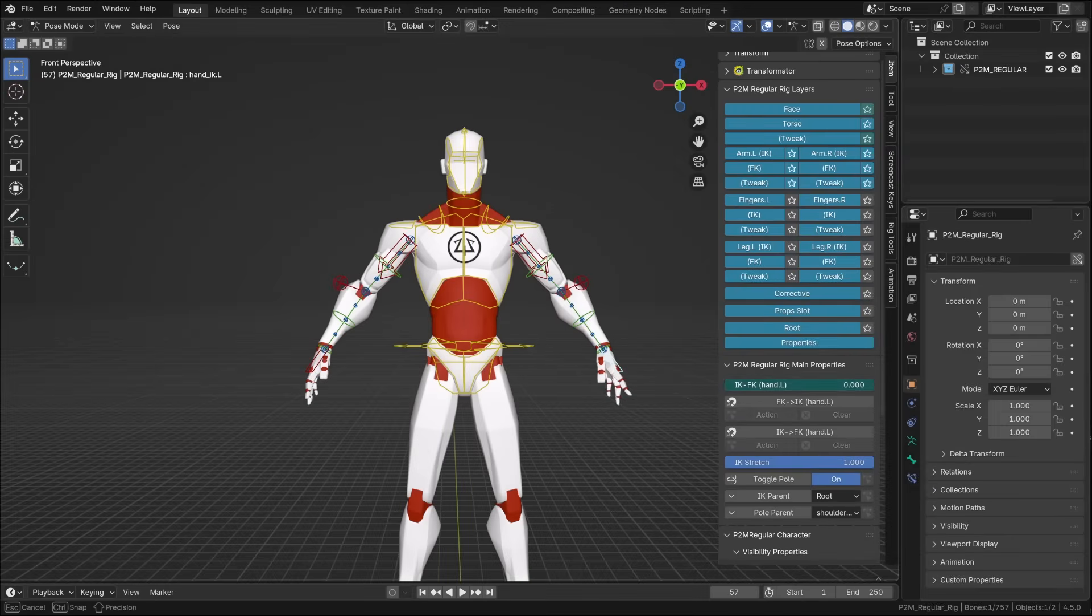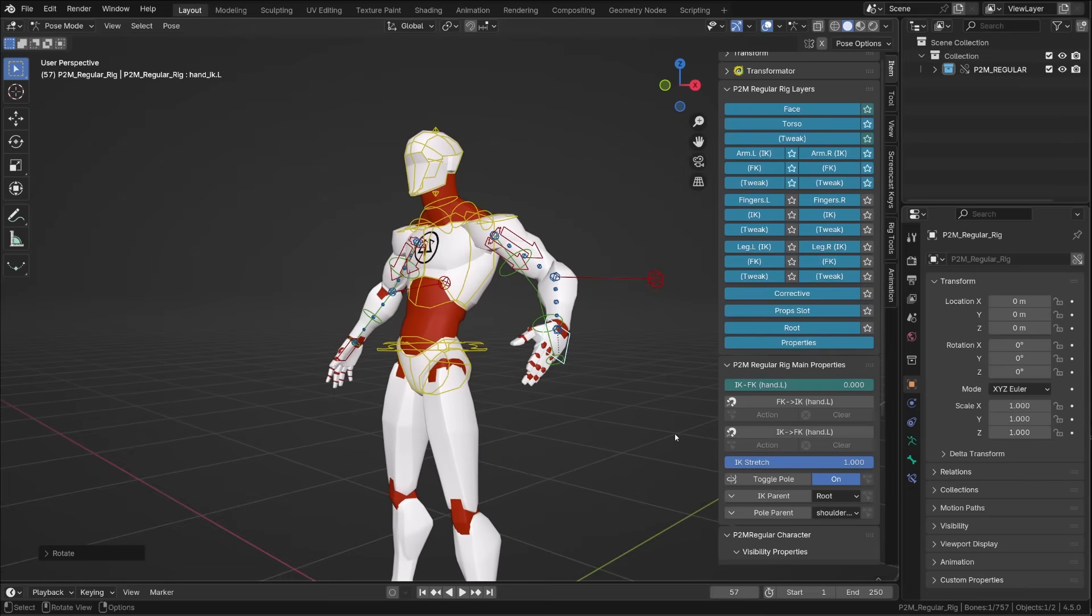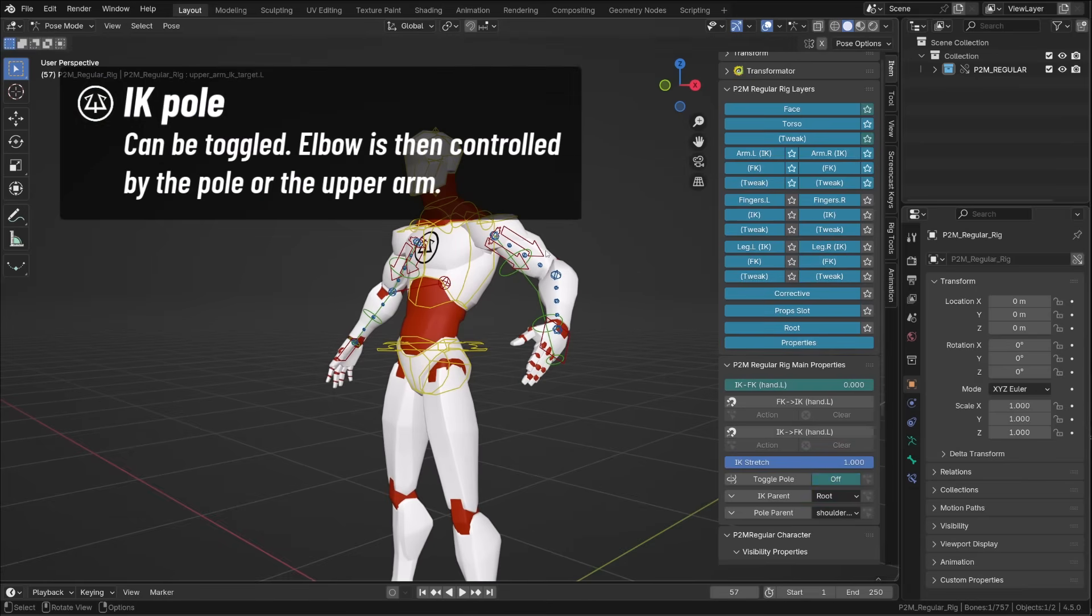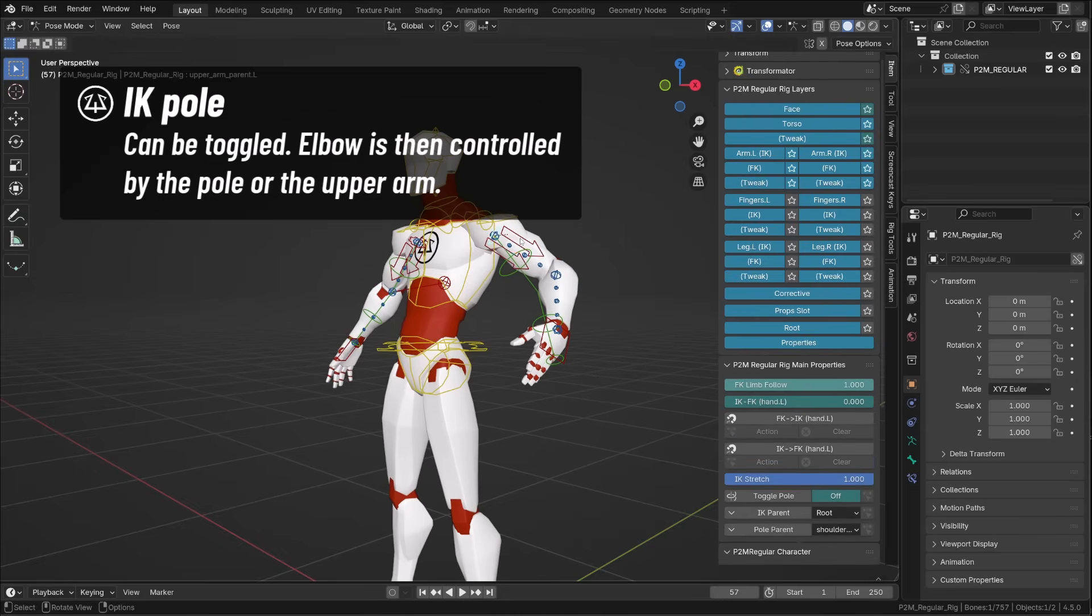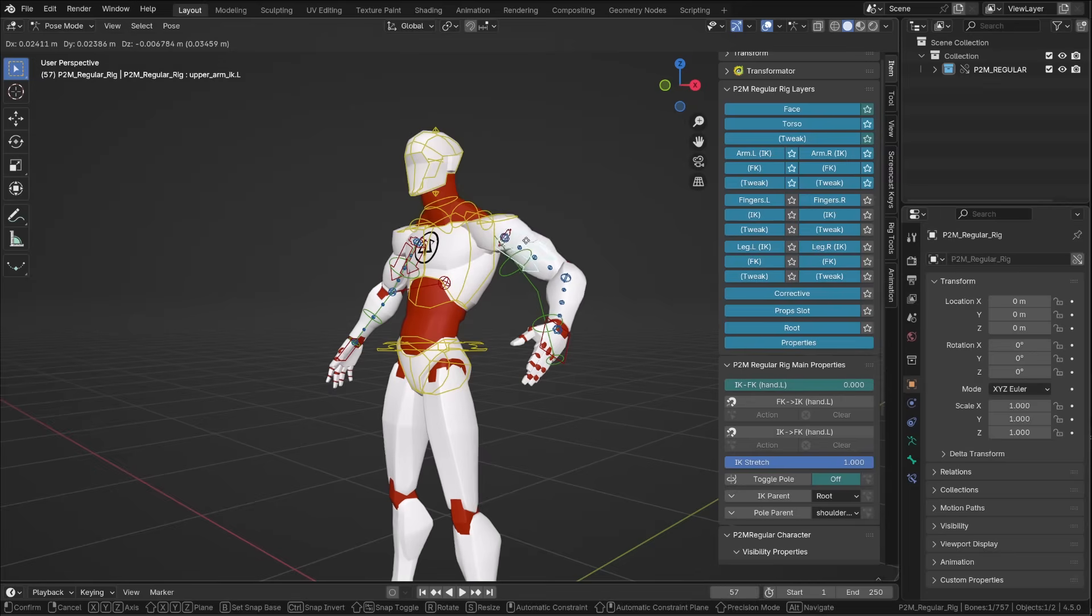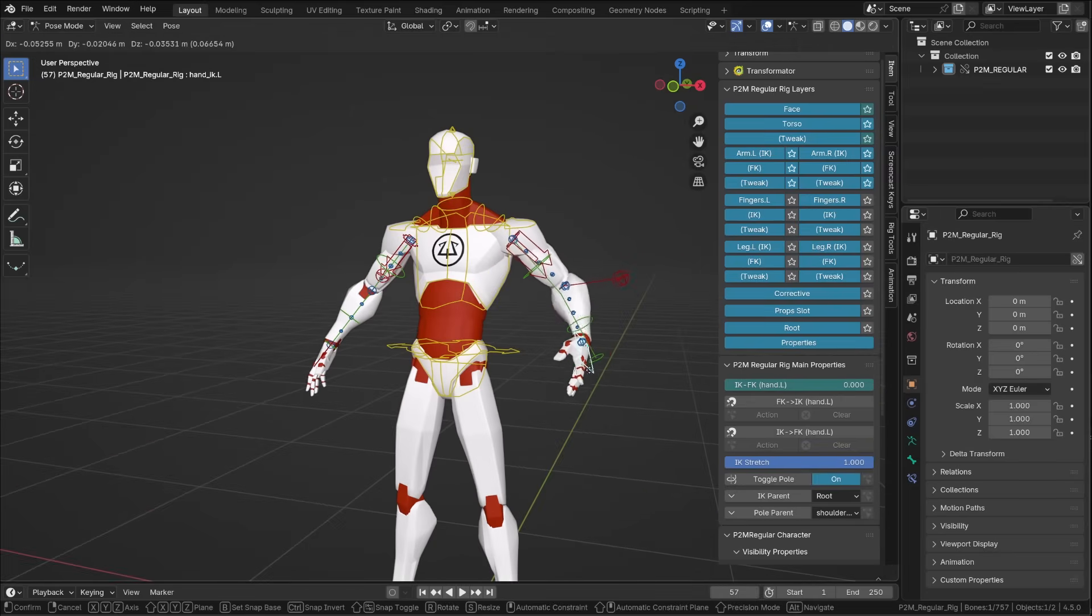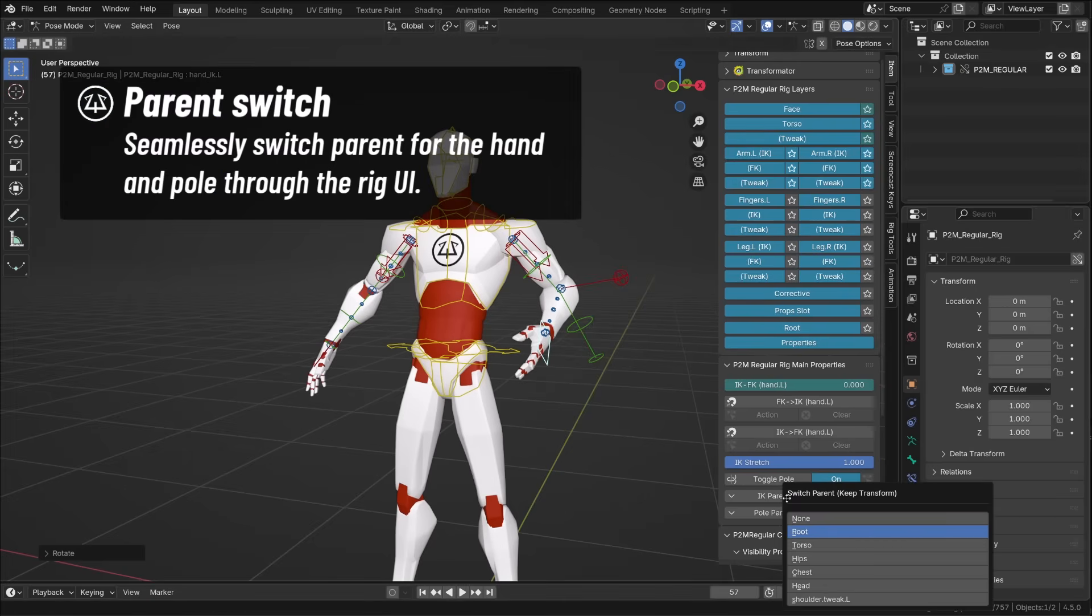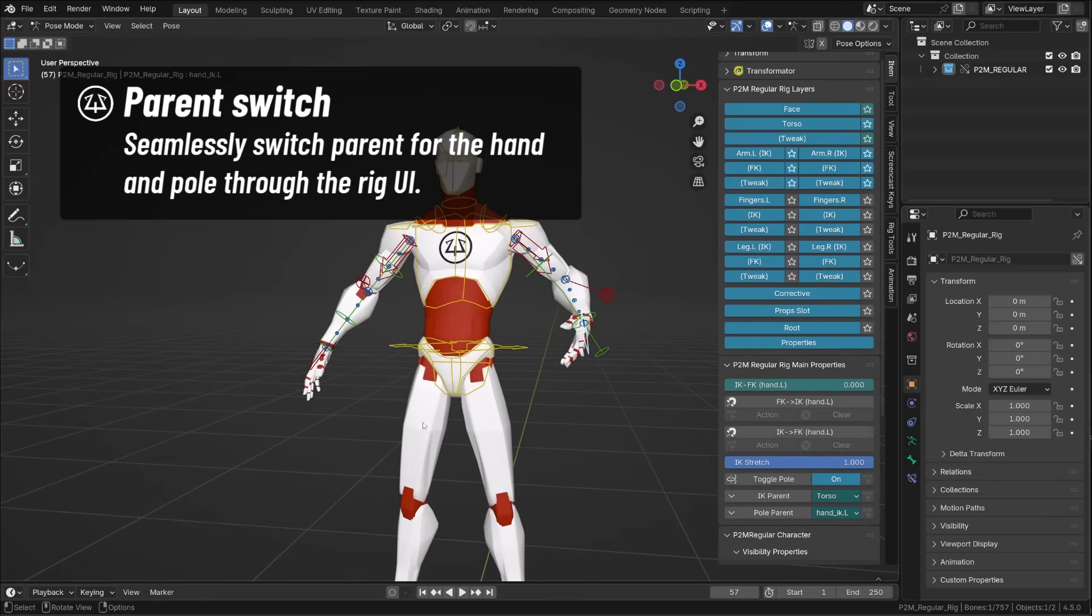when using inverse kinematics, you can enable or disable the pole target. So you can control the orientation of the elbow using the pole target, that's my favorite method, or using the upper arm controller. Using the same controller, you can adjust the upper arm location.